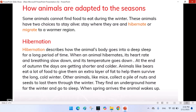Hibernation describes how an animal's body goes into a deep sleep for a long period of time. When an animal hibernates, its heart rate and breathing slow down and its temperature goes down. At the end of autumn, the days are getting shorter and colder. Animals like bears eat a lot of food to give them an extra layer of fat to help them survive the long cold winter. Other animals like mice collect a pile of nuts and seeds to last them through the winter. They find an underground home for the winter and go to sleep. When spring arrives, the animal wakes up.